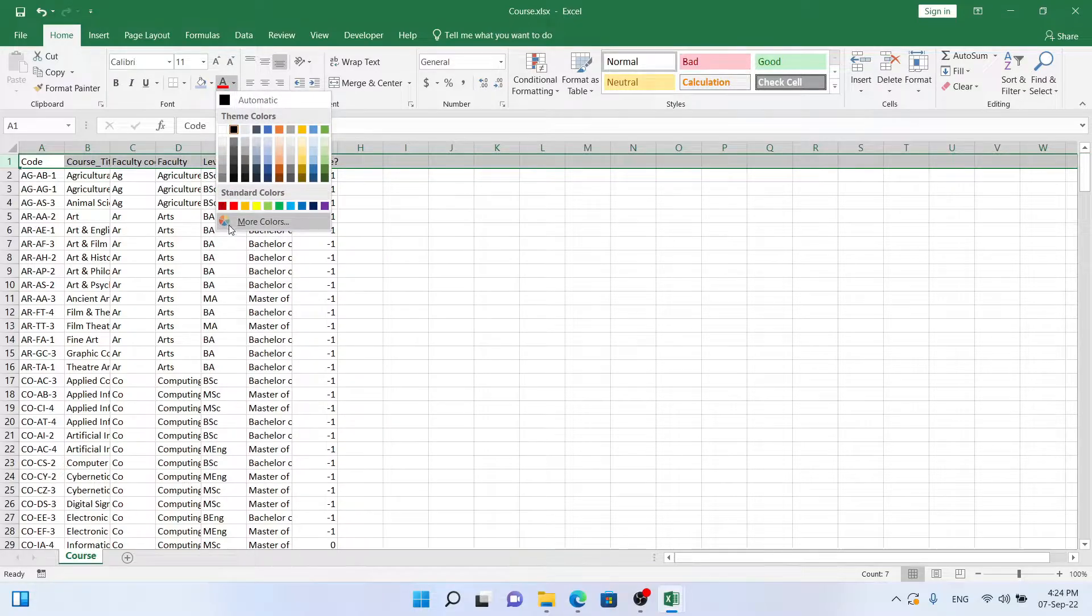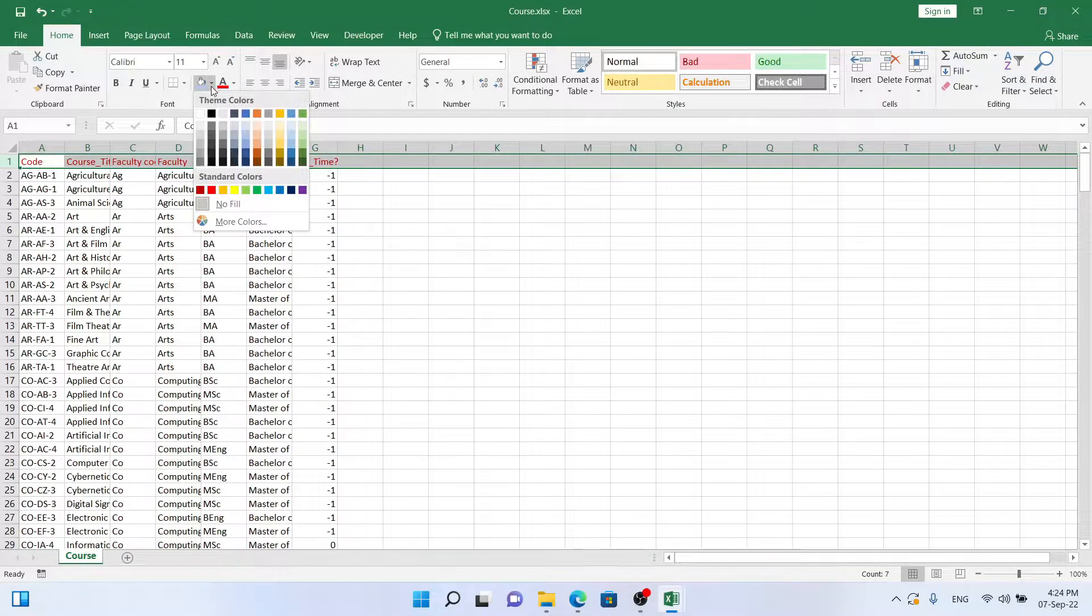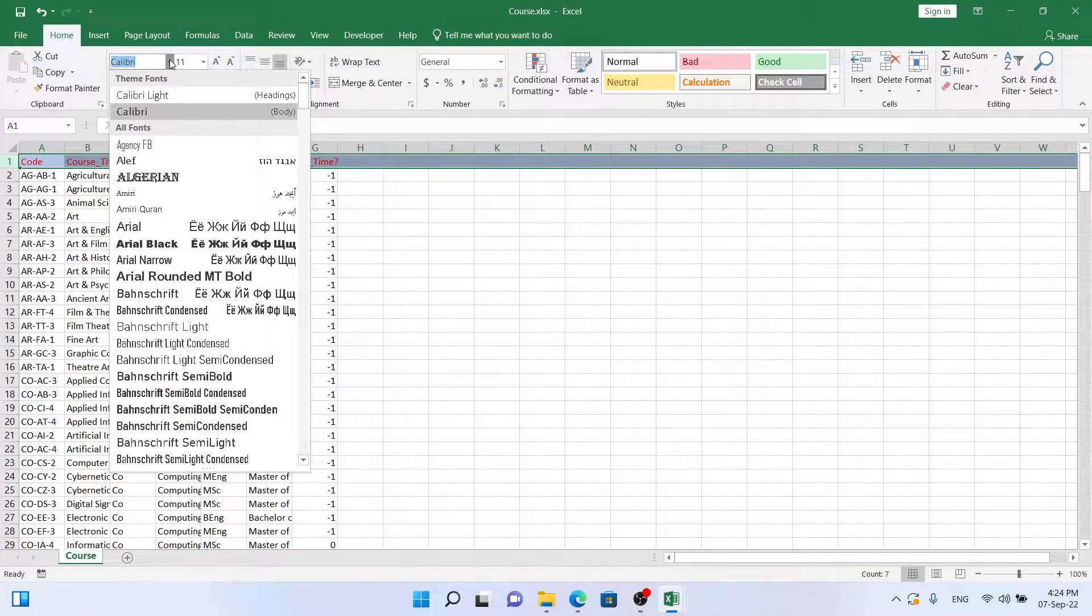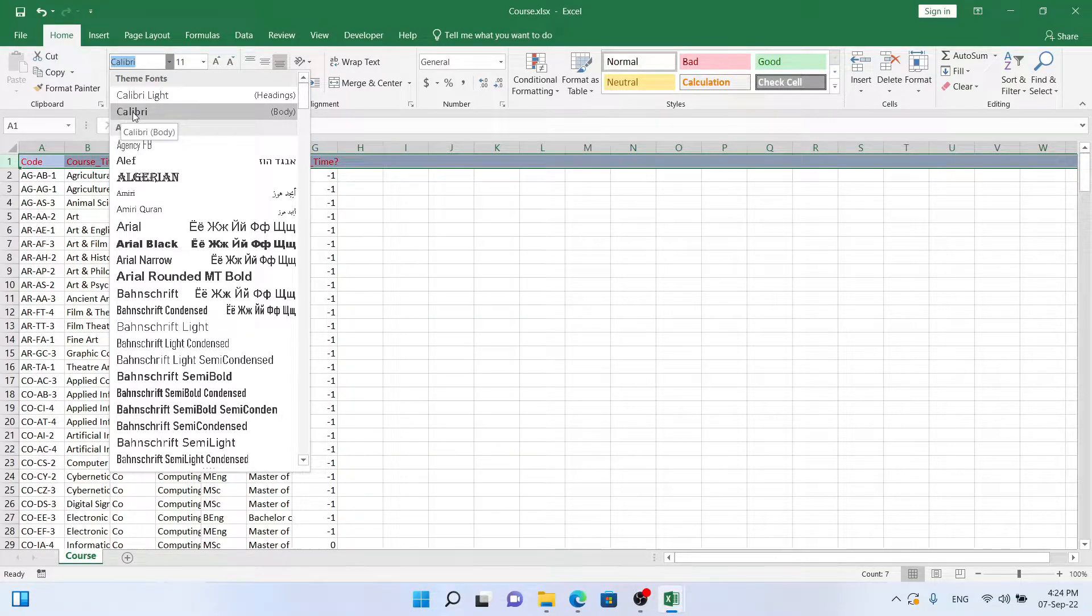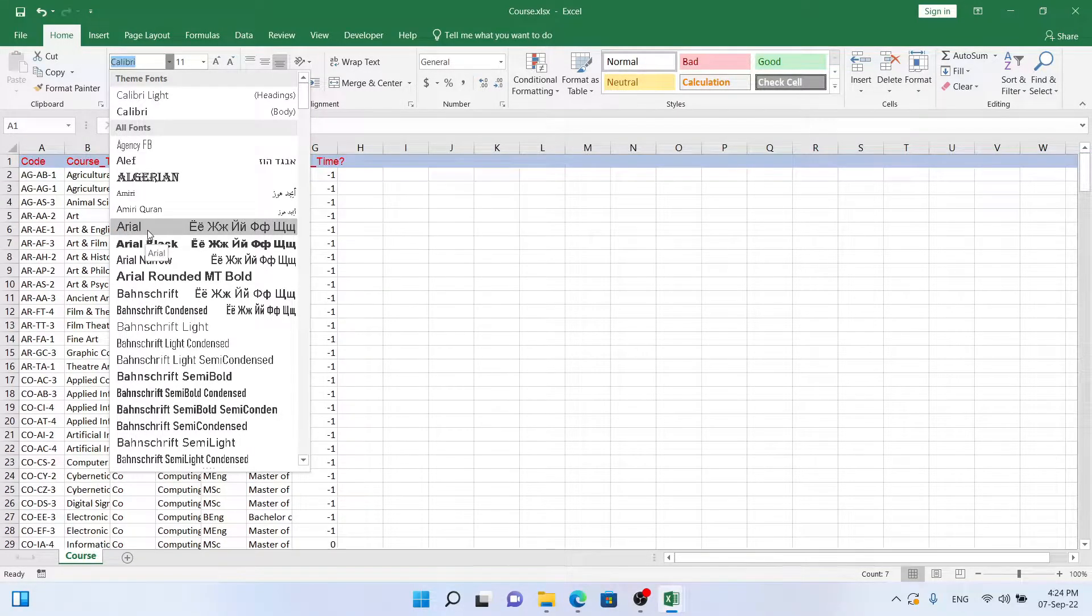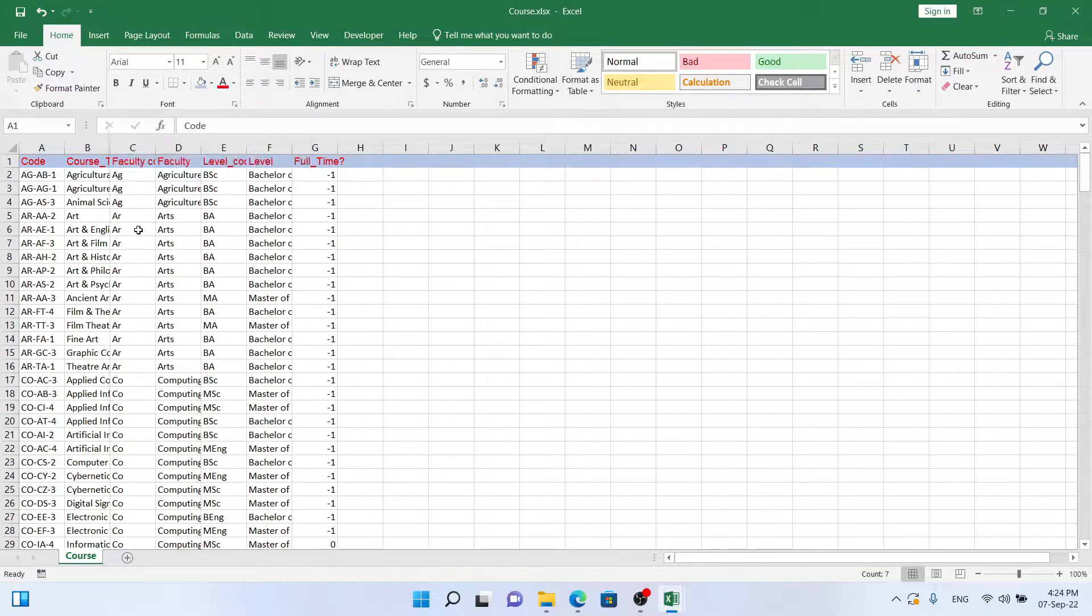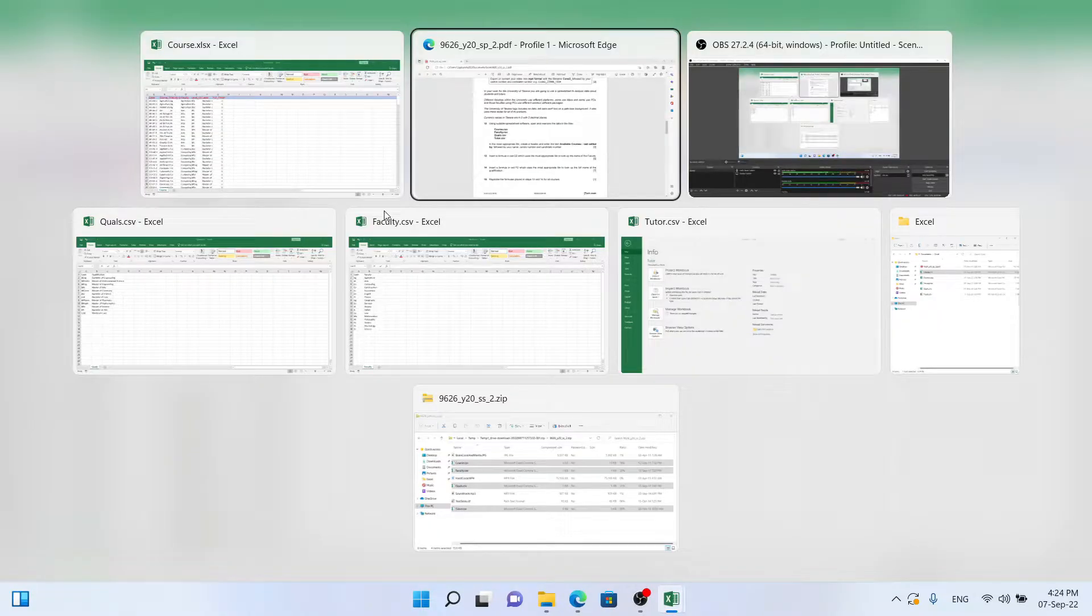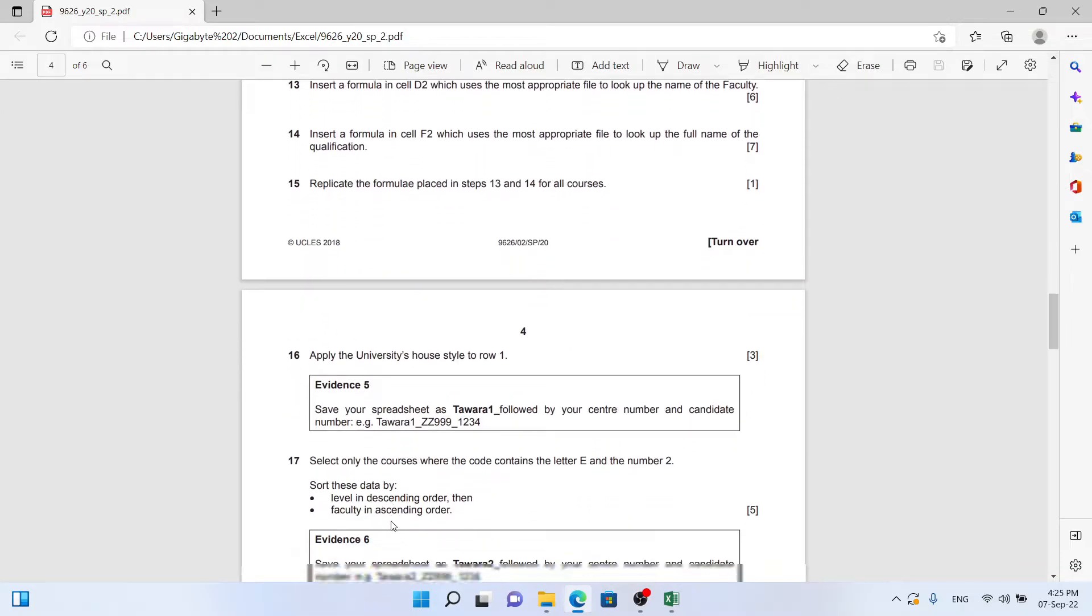We go back to courses and select the entire first row and pick a nice red font and a nice blue color. Let's pick a nice sans serif font. We already have Calibri but just for good measure let's pick another one, Arial, which is also sans serif. That's all for question 16.